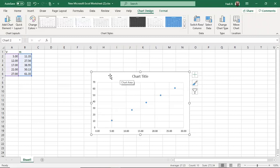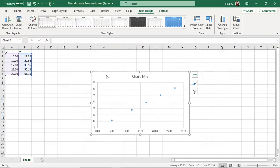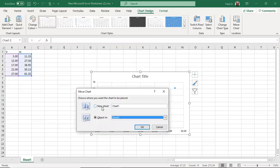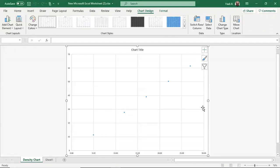Next, move the chart to a new page. Right-click the chart to get the options menu, click 'Move Chart,' move it to a new sheet, and name it — I'll call it 'Density Chart.' Now it has its own page.